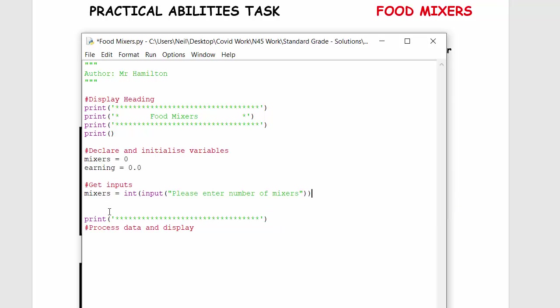So that's us when we get the input, we're then going to make a wee calculation, then just output that. So the wee calculation is going to be using earnings, and that is equal to whatever mixers was times £3.50.